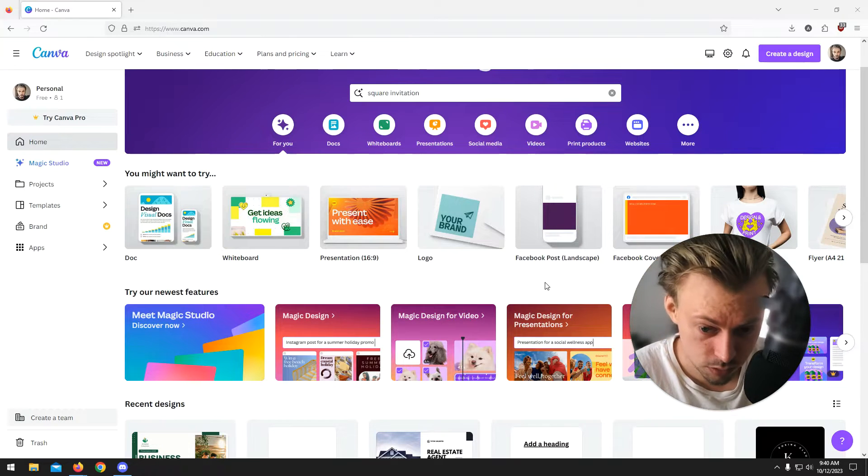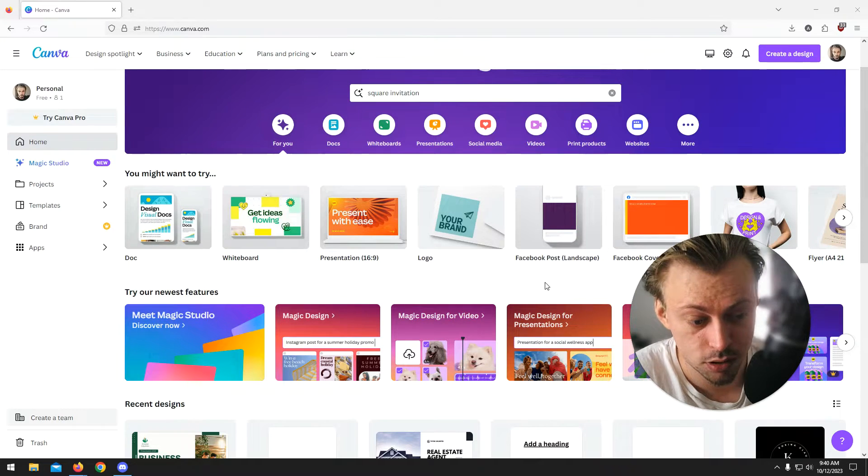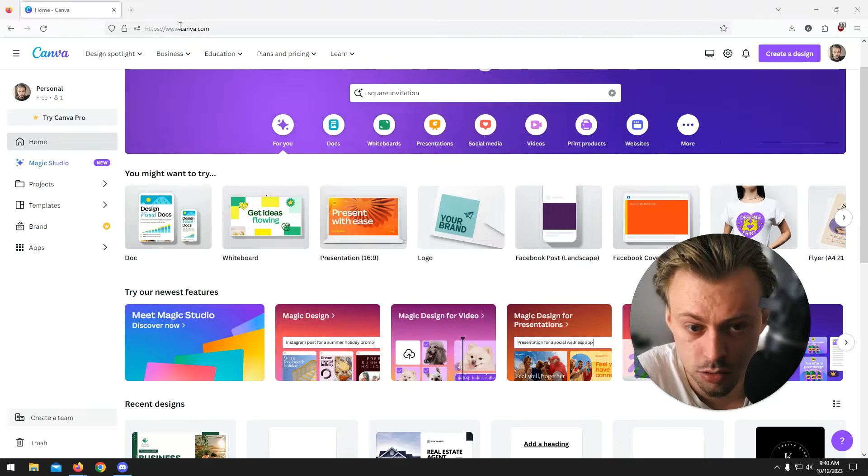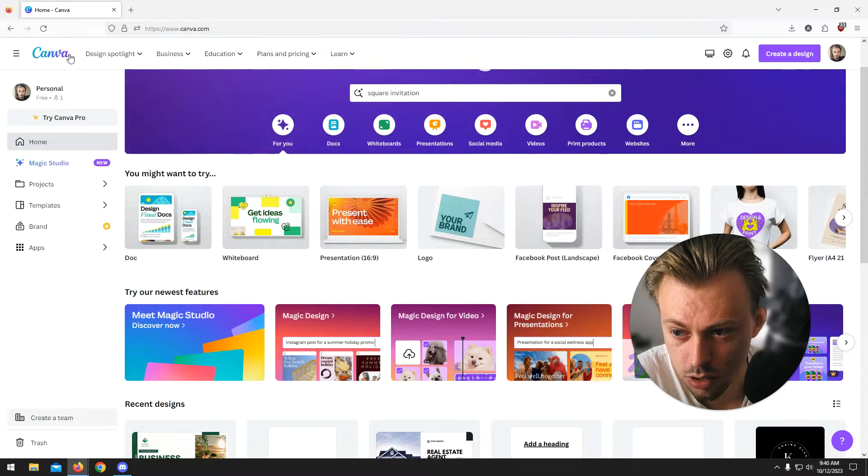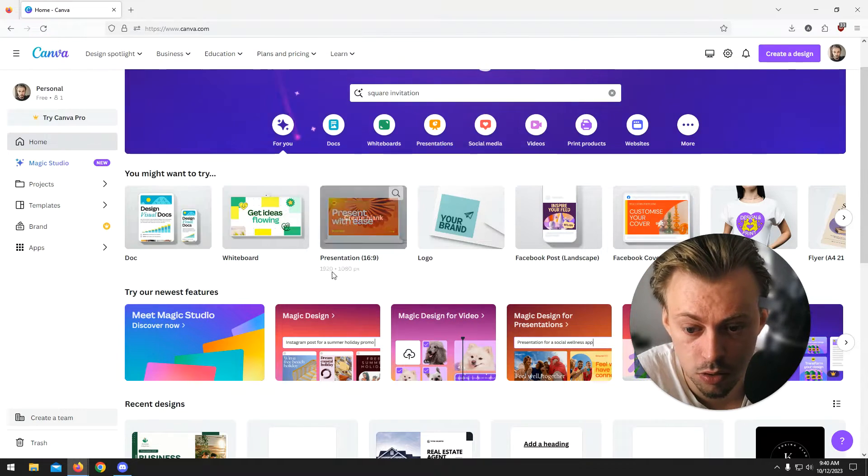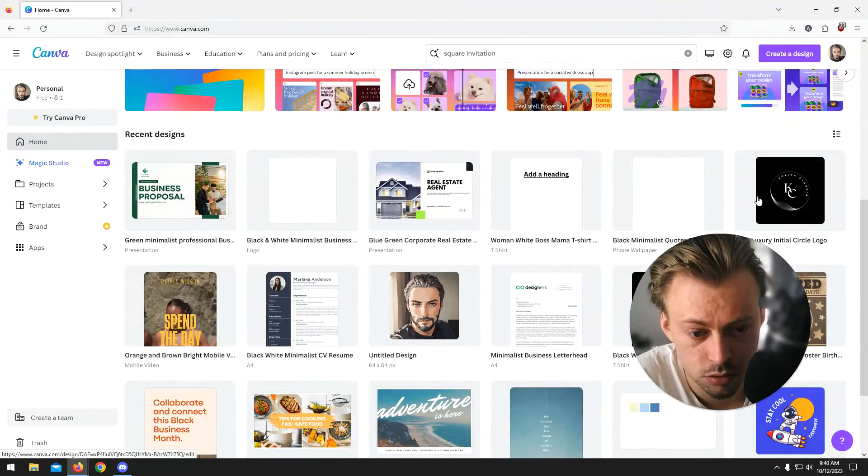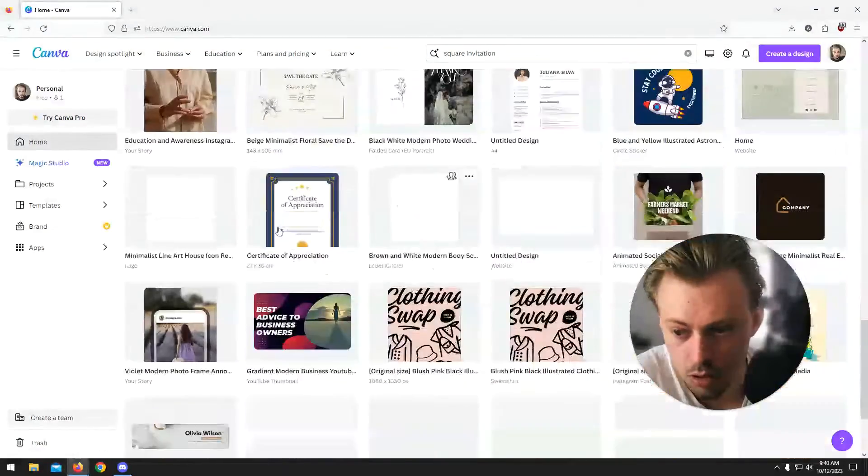So the Canva files are saved in the cloud, basically on their servers. If you want to access them, just go to Canva.com and once you're logged in, click on the Canva logo and you should be able to see all your recent designs and go through them.